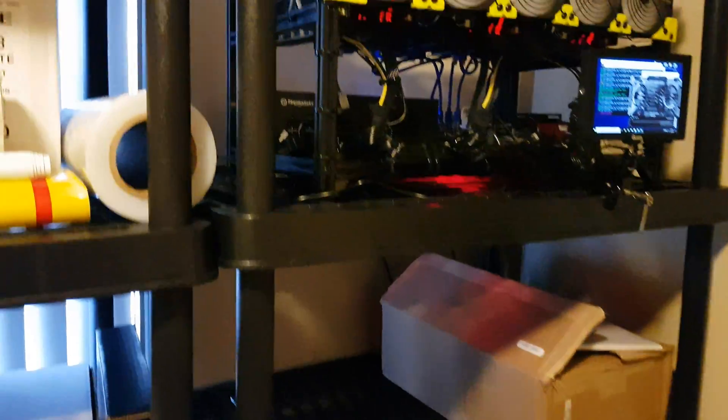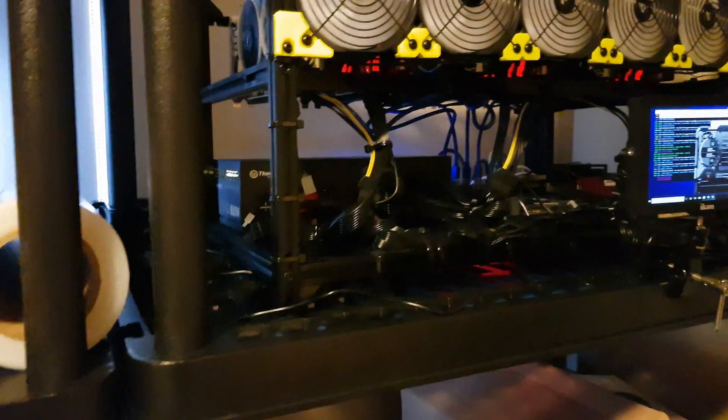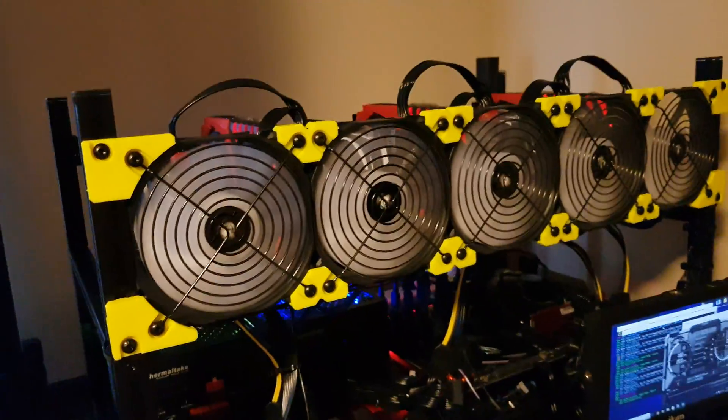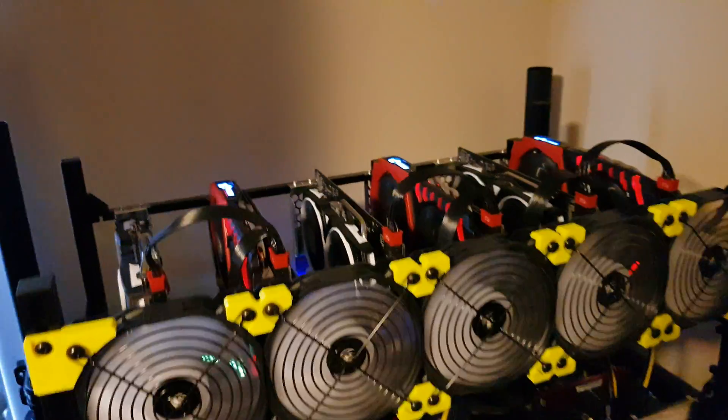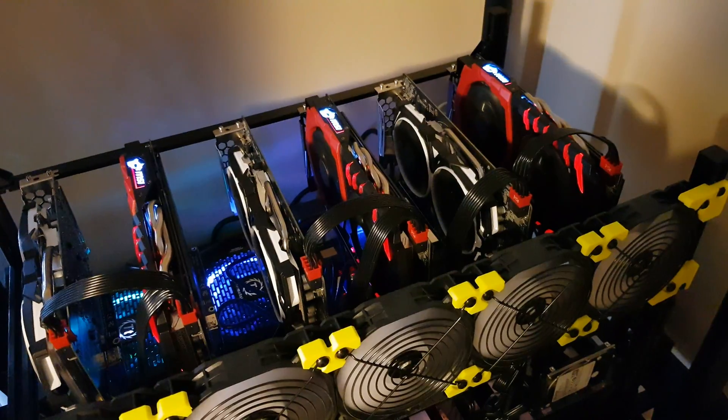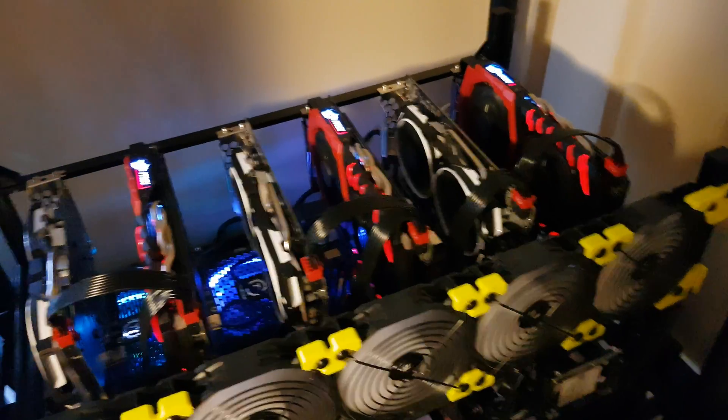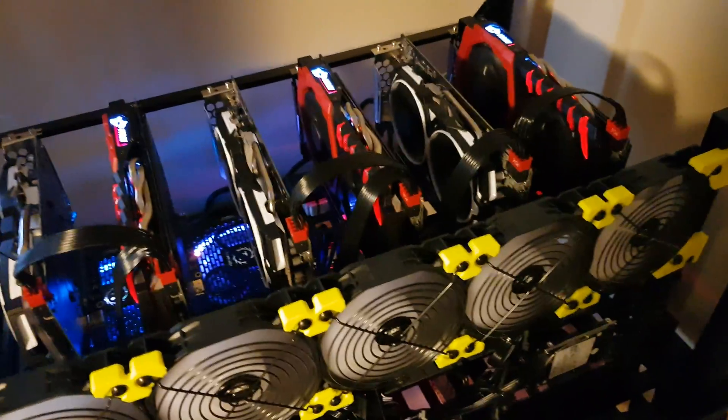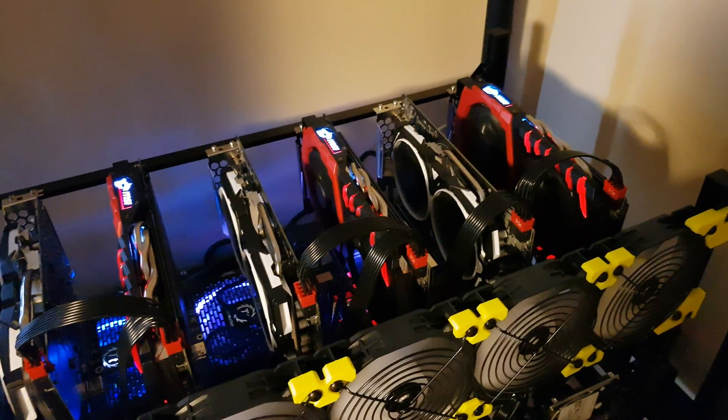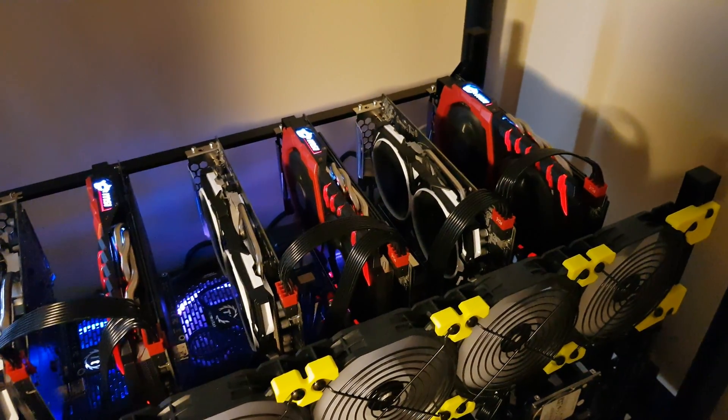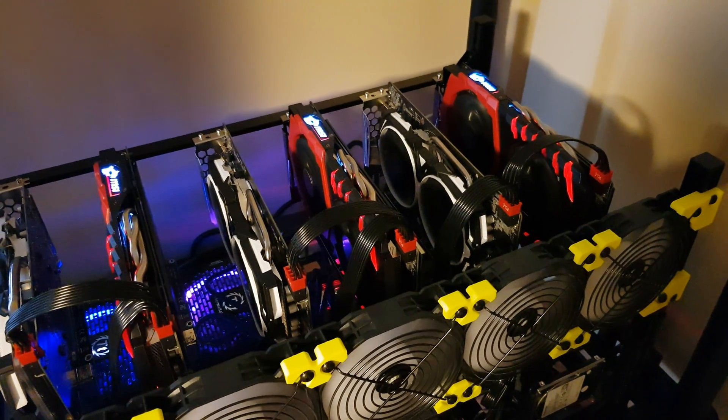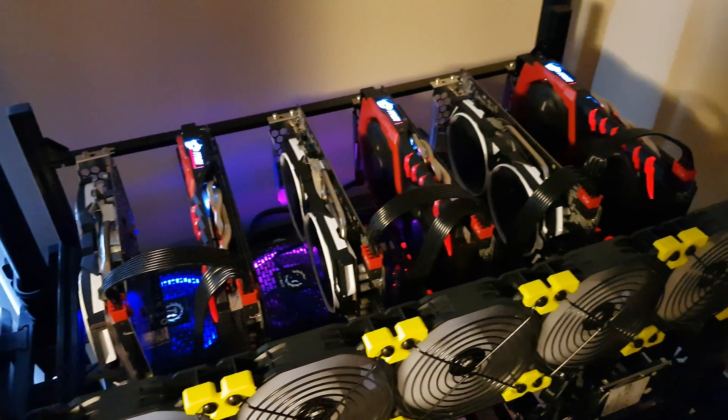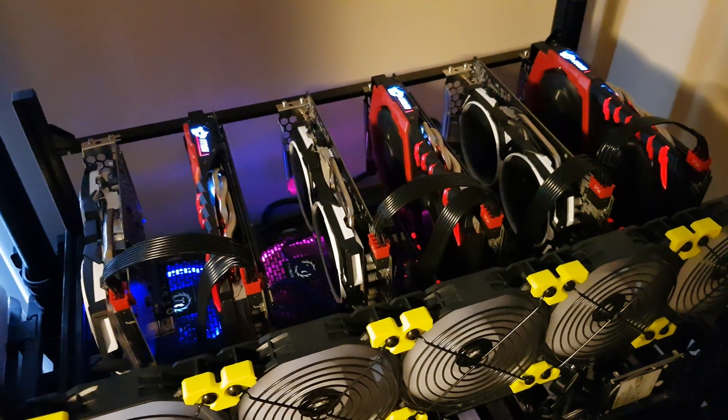Just gonna get my ladder out here so I can give you a better look. So three Gaming X, three Armor. I can tell you right now the Gaming X is way better for cooling, but like I said I didn't have choice.